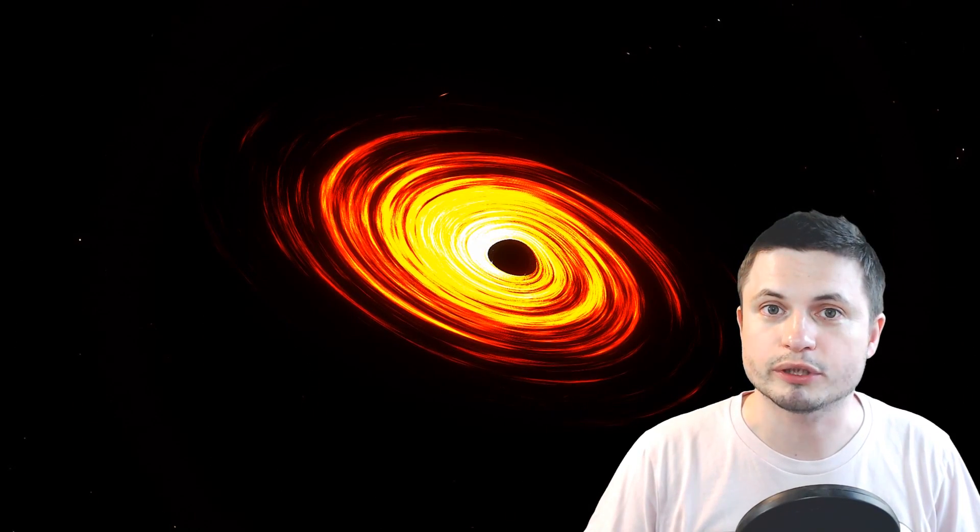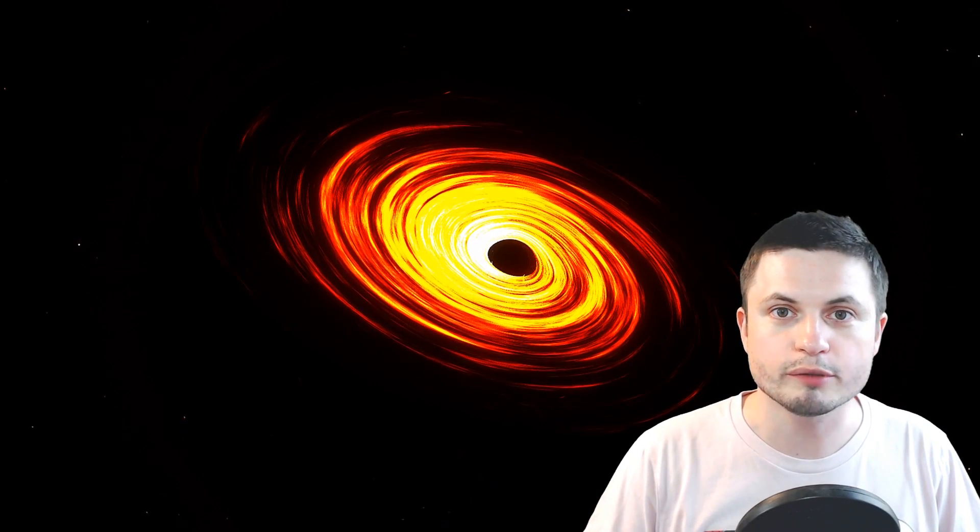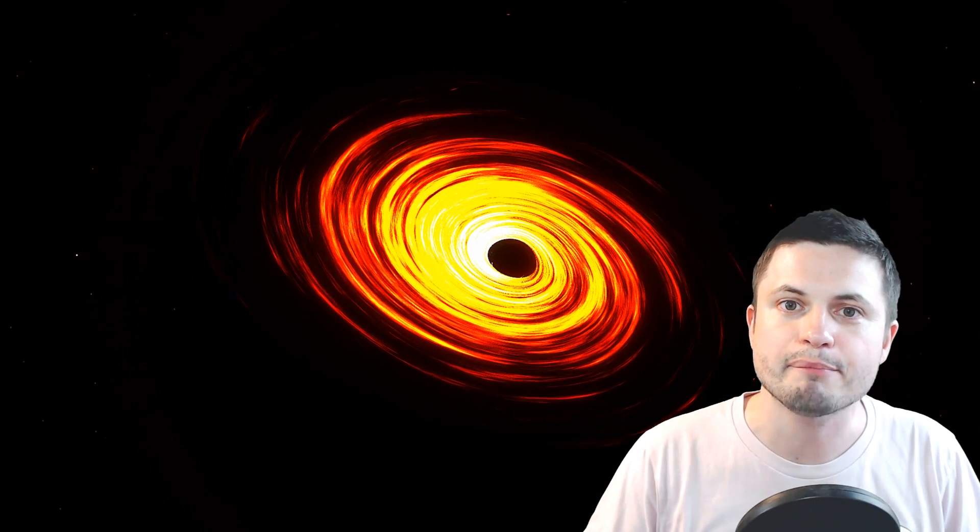Hello wonderful person, this is Anton and guess what, in this video we're once again going back to Powehi, the ultra-massive black hole in the middle of M87 Galaxy.